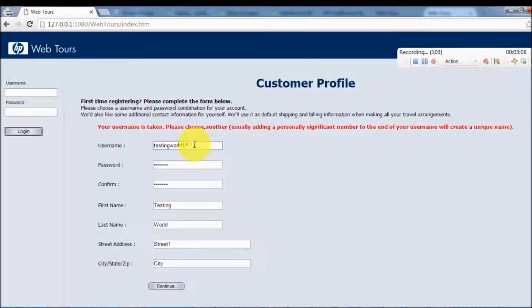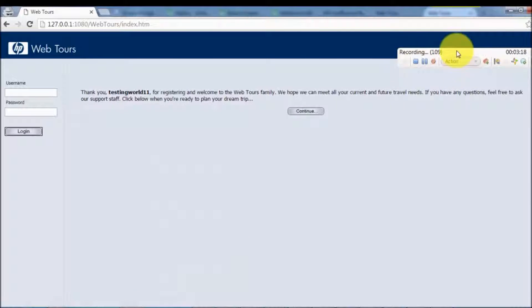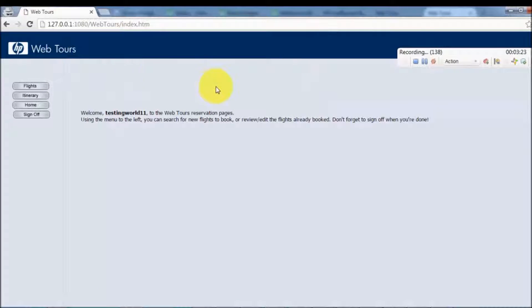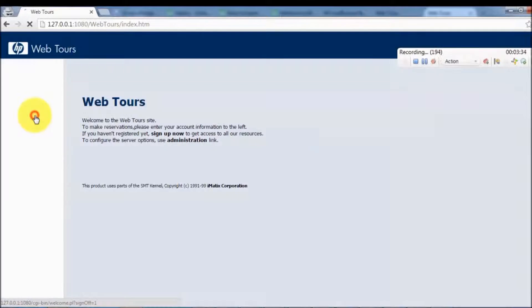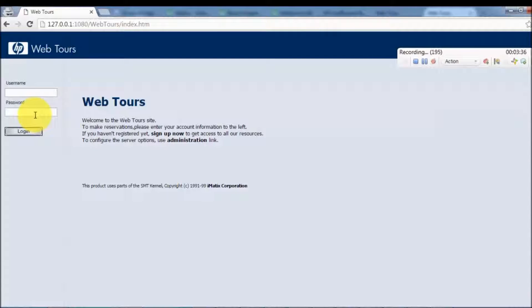I'm using 'testingword11' and you can see here we now have 103 steps recorded as we clicked the Continue button. The rest of the steps are recording. Click on Continue and now we are logged in as well. My scenario is: register, then click on Flights, then click on Home, and at the end sign off.